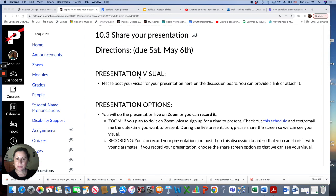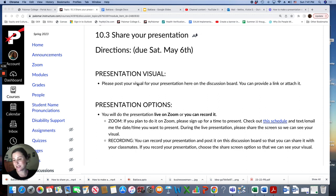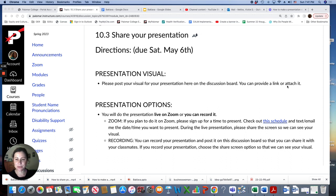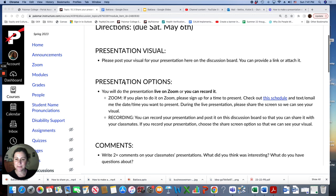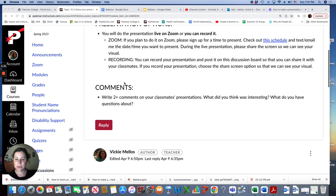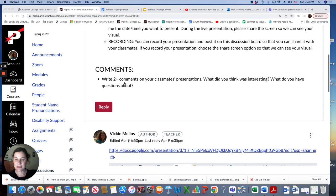So presentation visual, please post your visual for your presentation here on the discussion board. So what I mean by visual is your slideshow or poster. You can provide a link or an attachment. Let me show you how to do that.